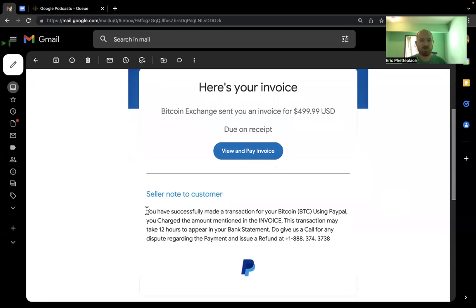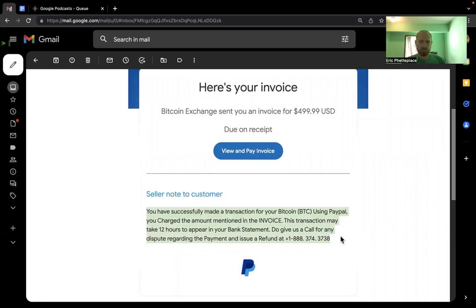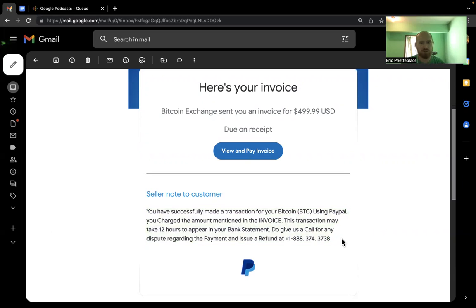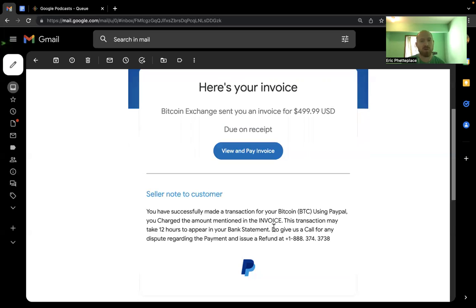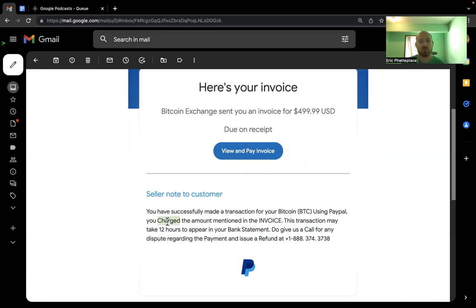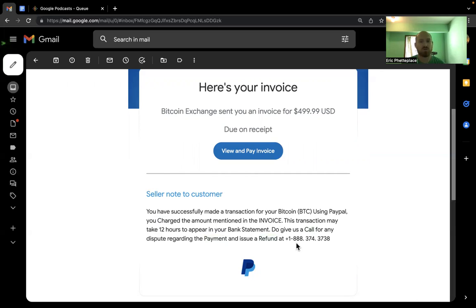This note is written a little weird. PayPal would probably not be using this arbitrary capitalization. I think they did this because people scan emails and tend to not read them. They're capitalizing all the words that they really want you to see, like you're being charged, give us a call. Otherwise, you'll have to do a payment, we'll give you a refund. That's why those are capitalized. But this is not a normal way to write a statement that a company would use.